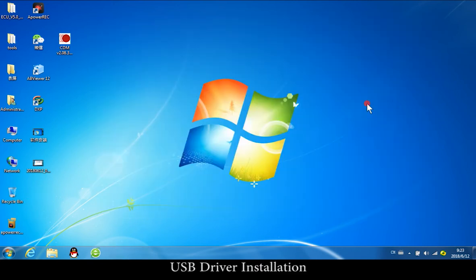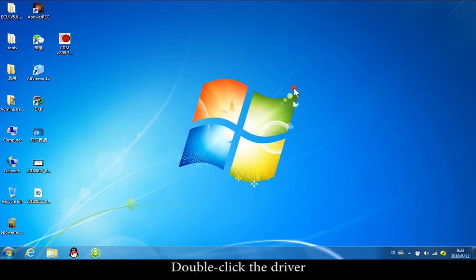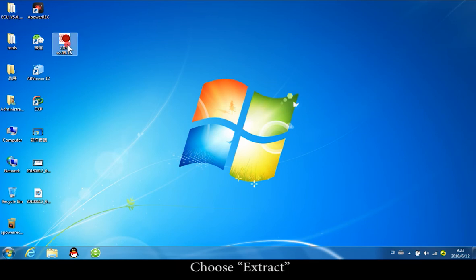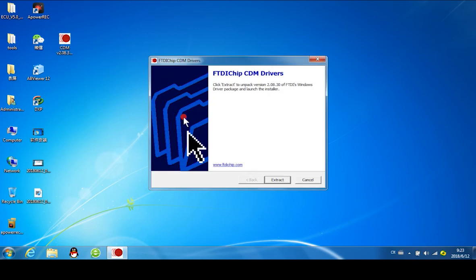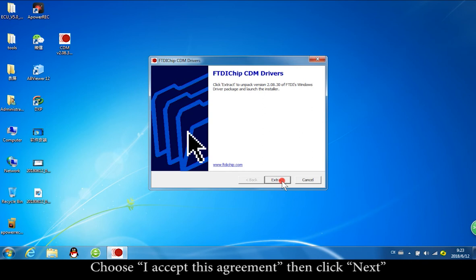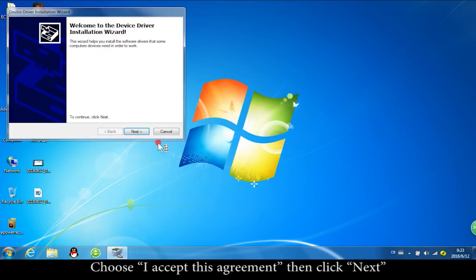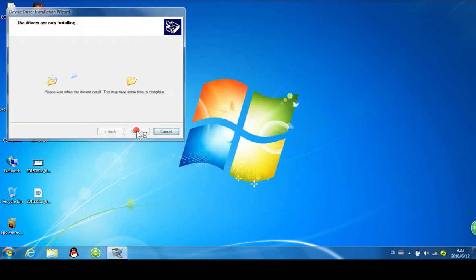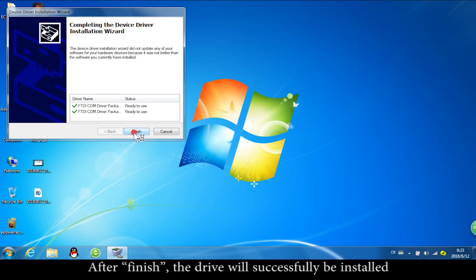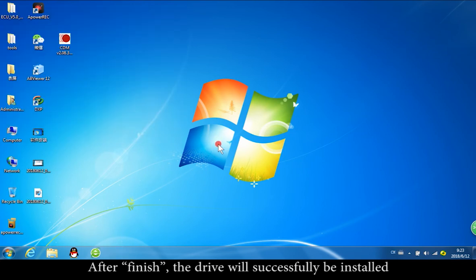USB driver installation steps: double-click the driver, choose Extract, then choose 'I Accept' on the agreement and click Next. After clicking Finish, the driver will be successfully installed.